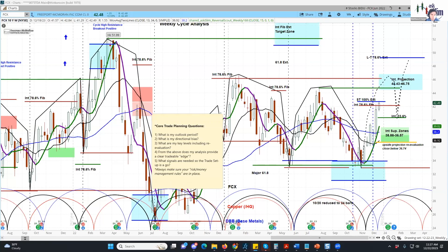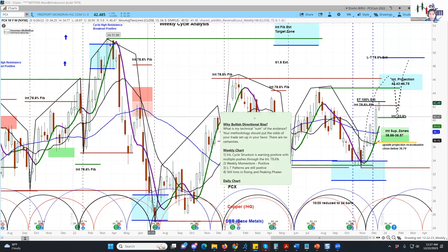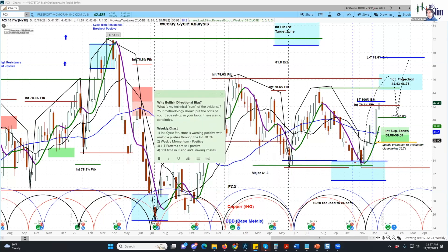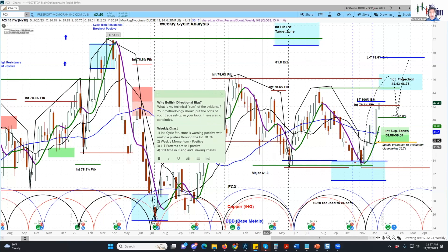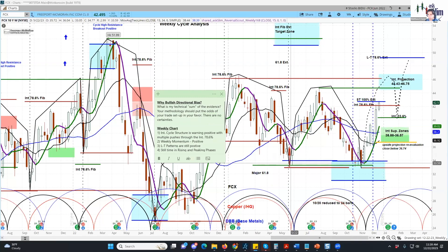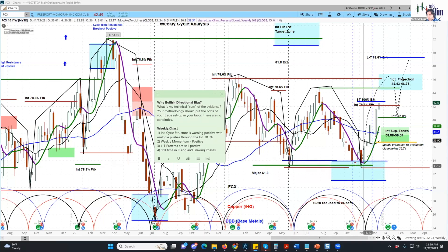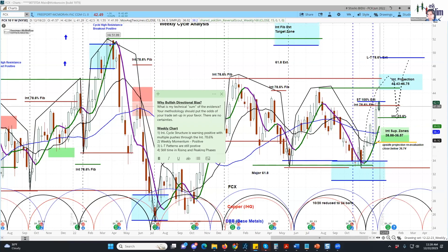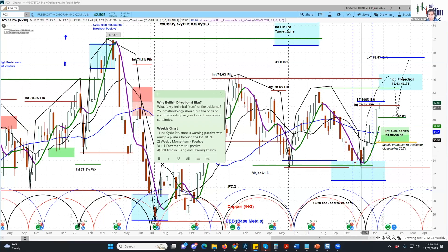So why the bullish directional bias on FCX? We look at evidence to put the odds of our trade setup in our favor. There are no certainties, only odds - and over sample size, if you have a methodology that generates edges, you should ultimately become profitable, especially if your winning trades are larger than your losing trades. Looking at the weekly chart, we have an intermediate cycle structure that is now warning positive. We had a cycle low here, and when we made the next cycle we actually violated it slightly - that was negative for this intermediate. However, over the last several weeks in this new rising phase, it's been quite a significant advance, now making two weeks in a row above that intermediate 78.6, which warns that this cycle structure is now shifting positive.